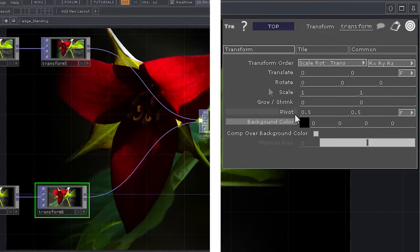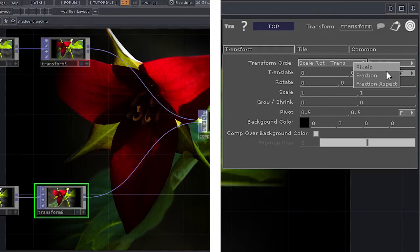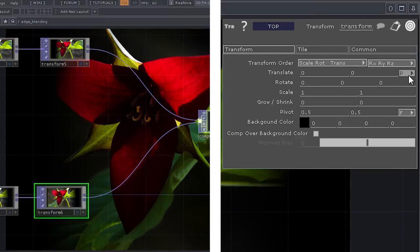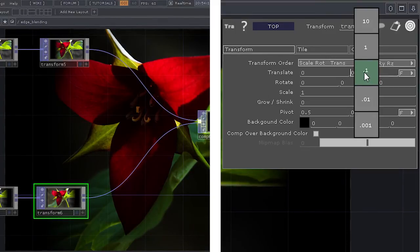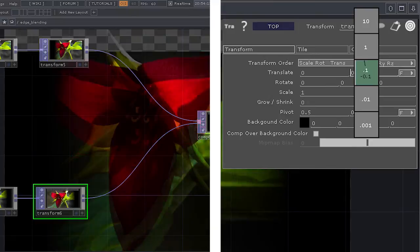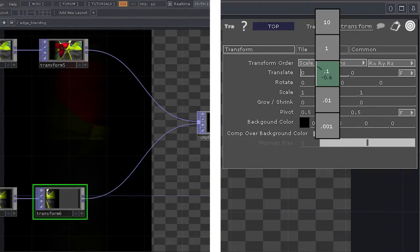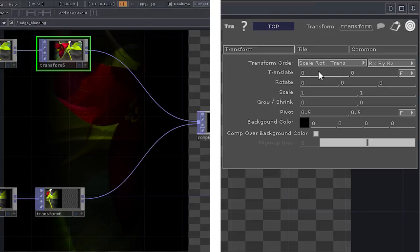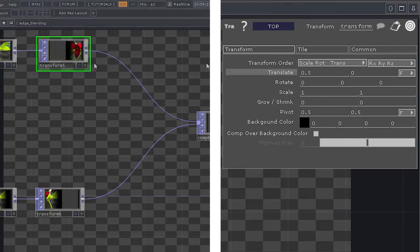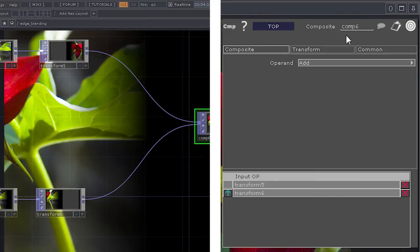In Touch Designer, by default the transform is set to move as a fraction, but I can also change it to move as a number of pixels. If you've got a three-button mouse you can middle-click inside the field and select the power you want to move by — clicking and dragging left or right changes the value. I'm going to move one over to the left and the other over to the right. I can see in my two transforms that I've successfully moved them left and right, but it's not showing up in my composite.